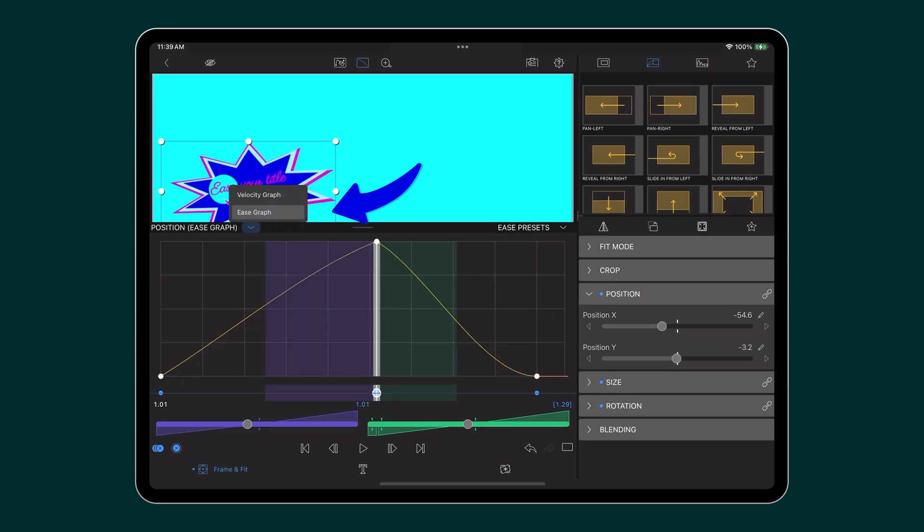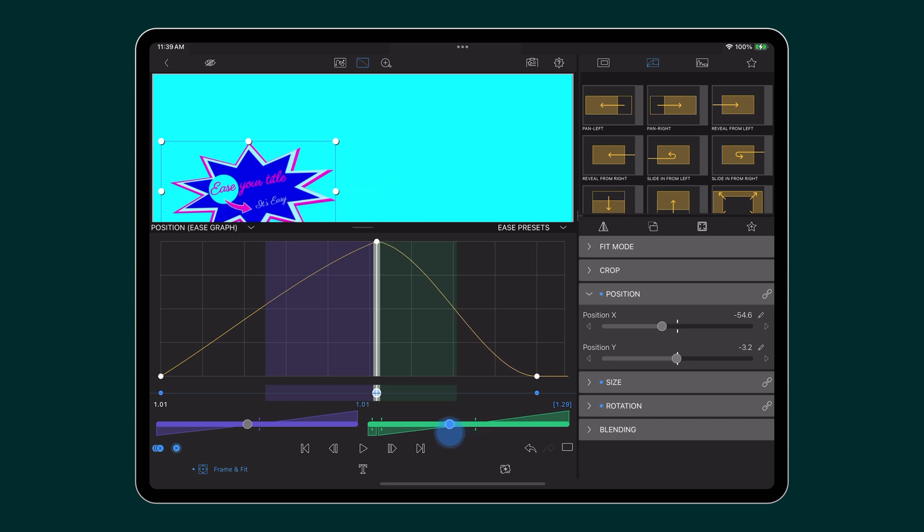While the ease graph treats all changes, no matter how big or small, equally. And that allows you to see the curve in situations where there's been very little change.